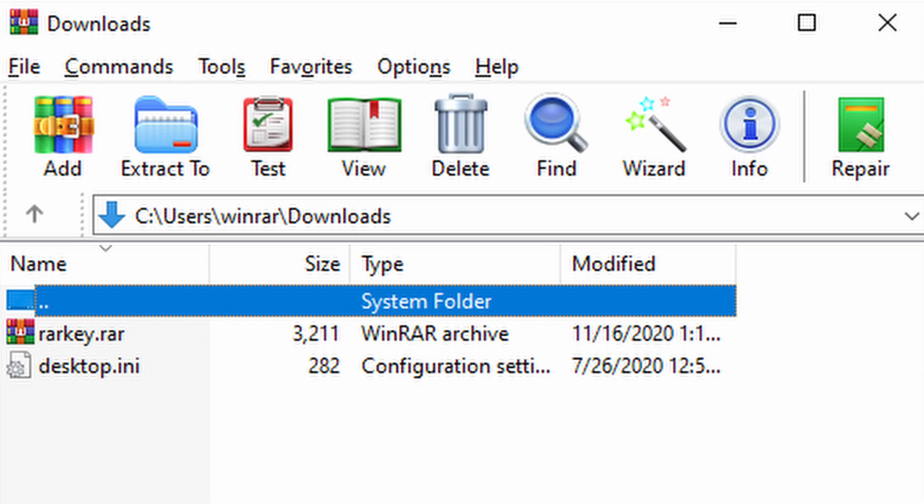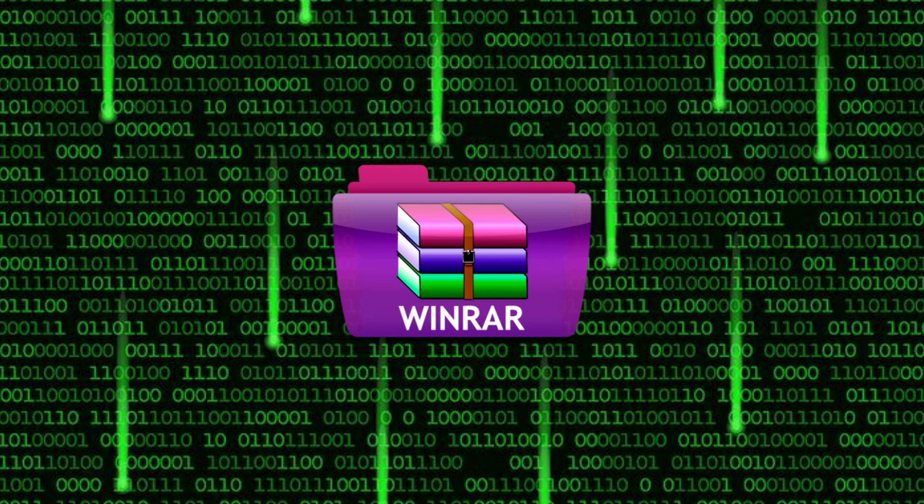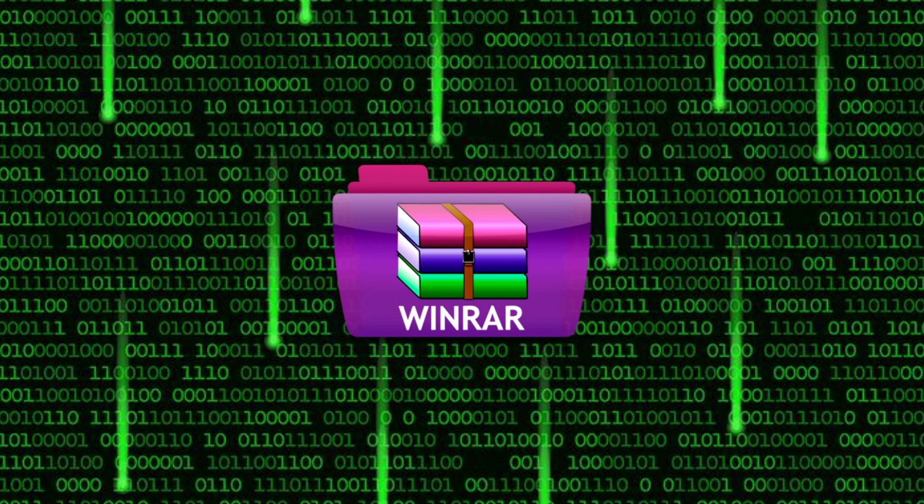It also allows you to extract files from existing archives, manage archives by adding or deleting files, encrypt archives with passwords for security, repair damaged archives, and split large archives into smaller parts. WinRAR integrates with the Windows File Explorer for convenient access and operation.